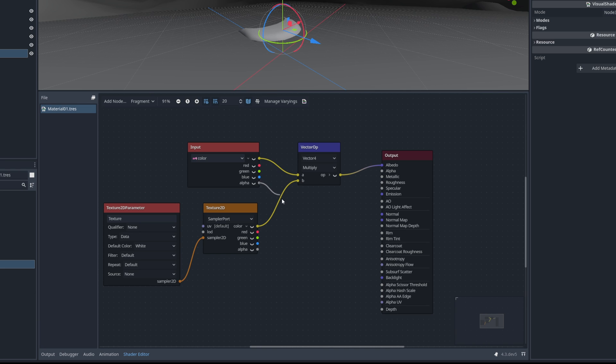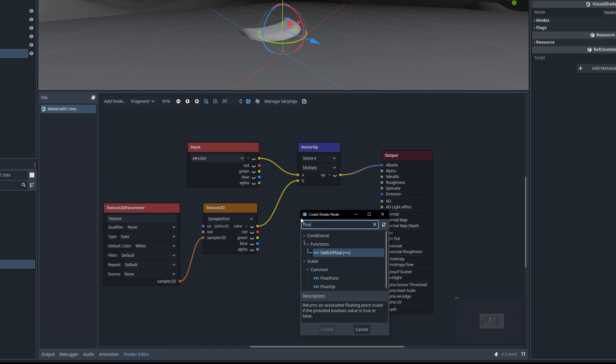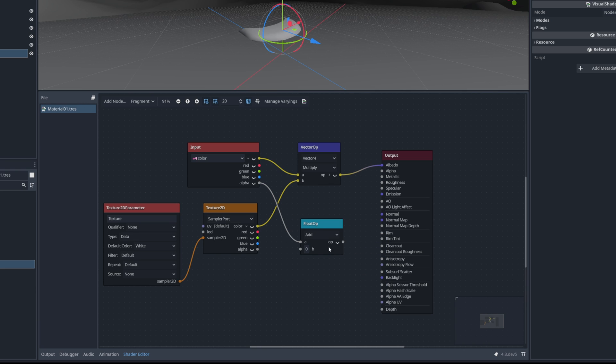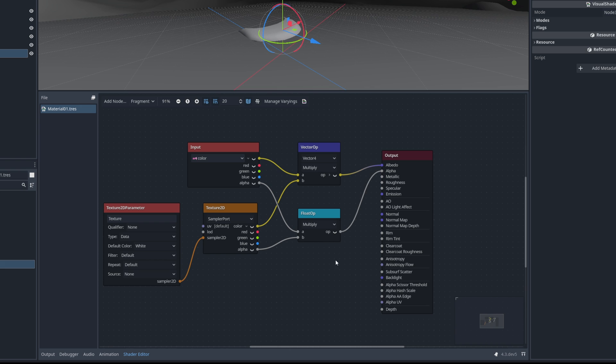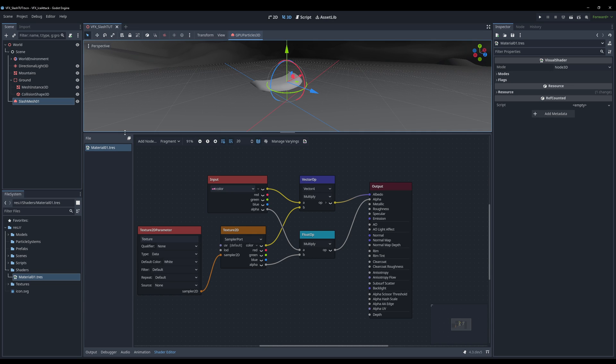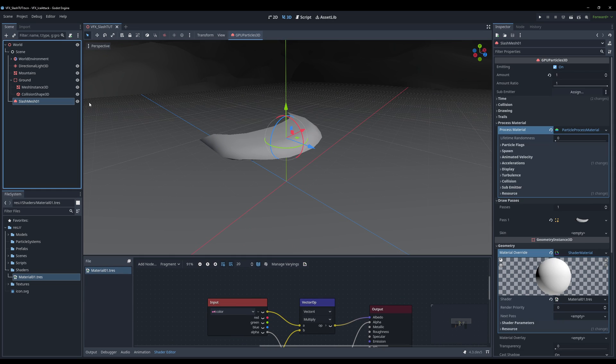Let's drag a line from the alpha of the color. Search for a float operation. Make sure it's in multiply mode and multiply it with the alpha that comes from the texture. This way you will have transparency in our slash particle system.